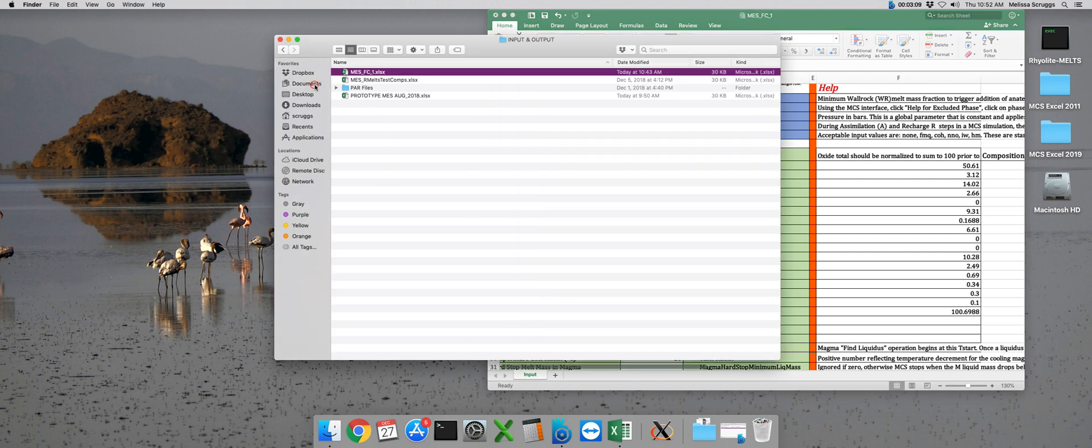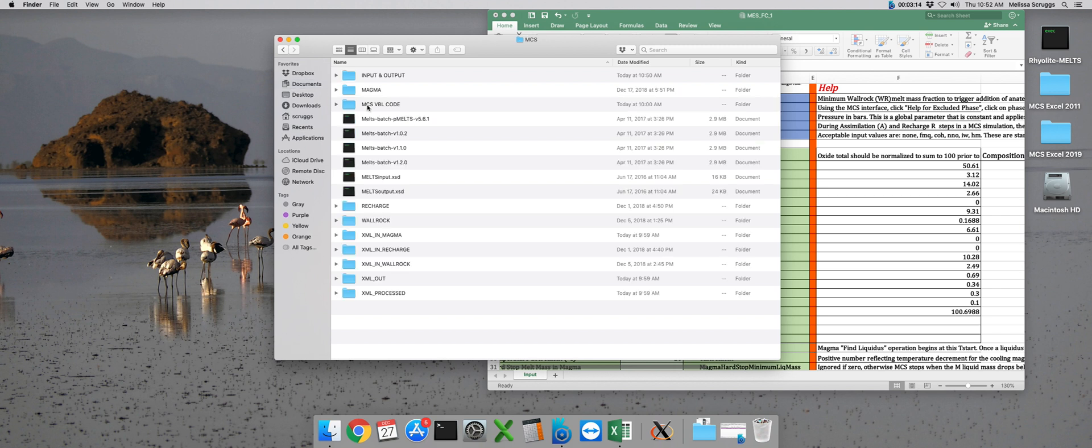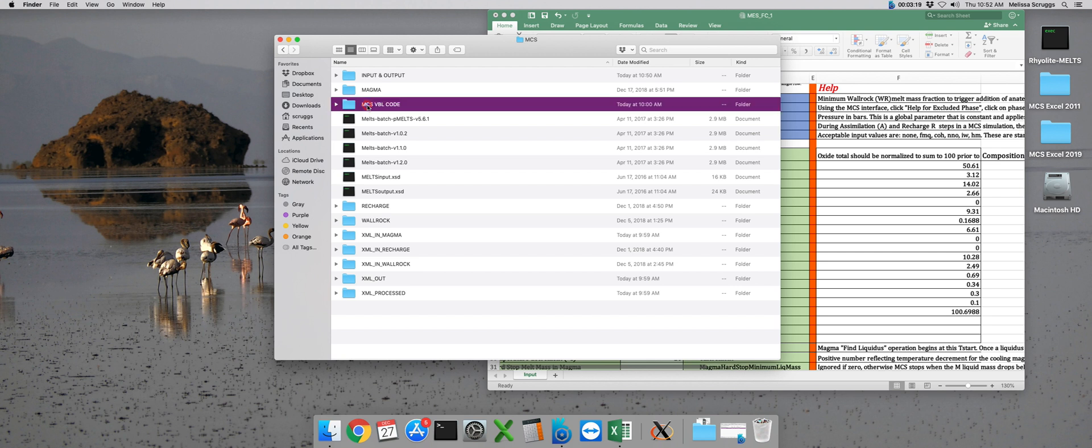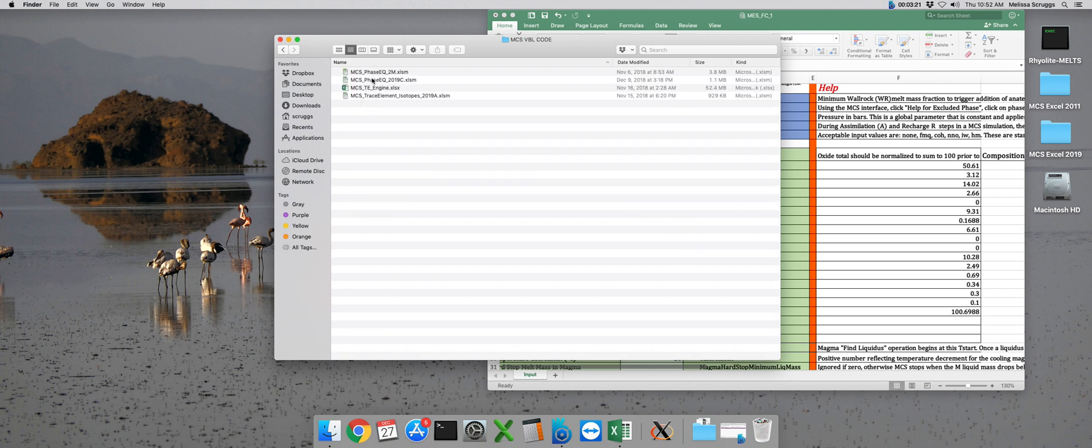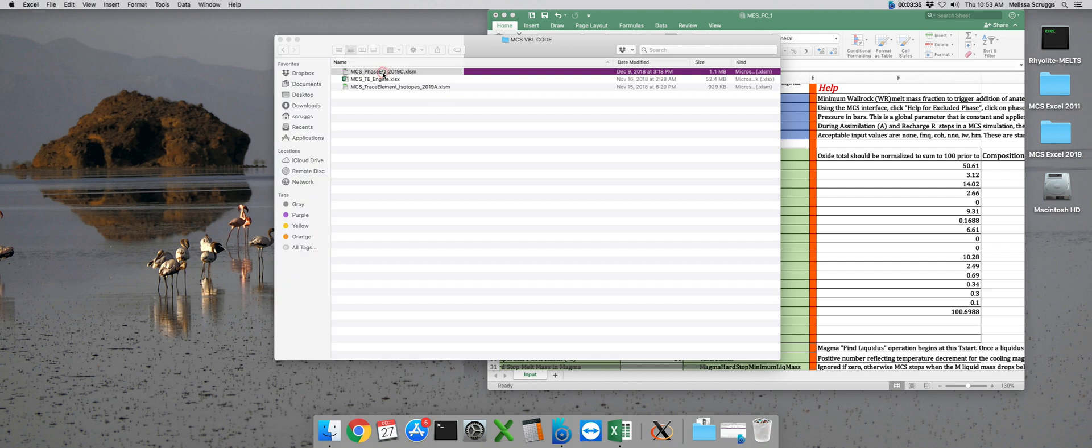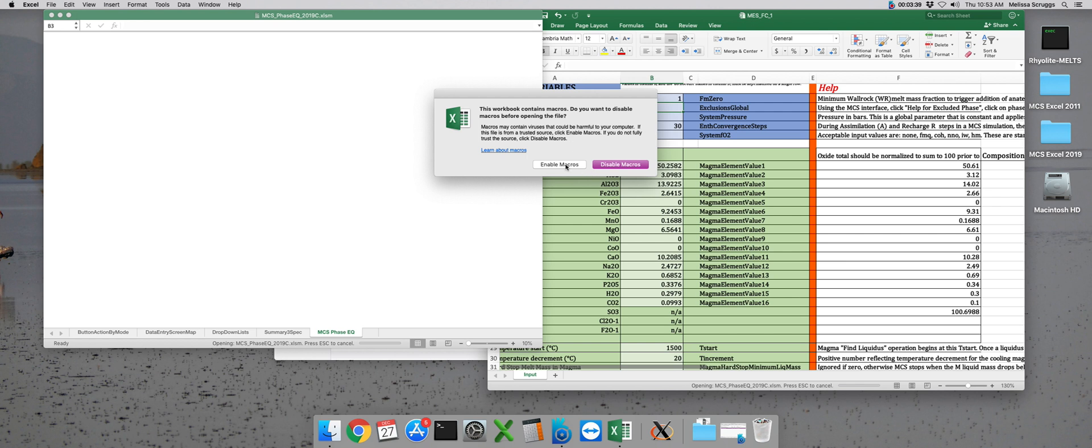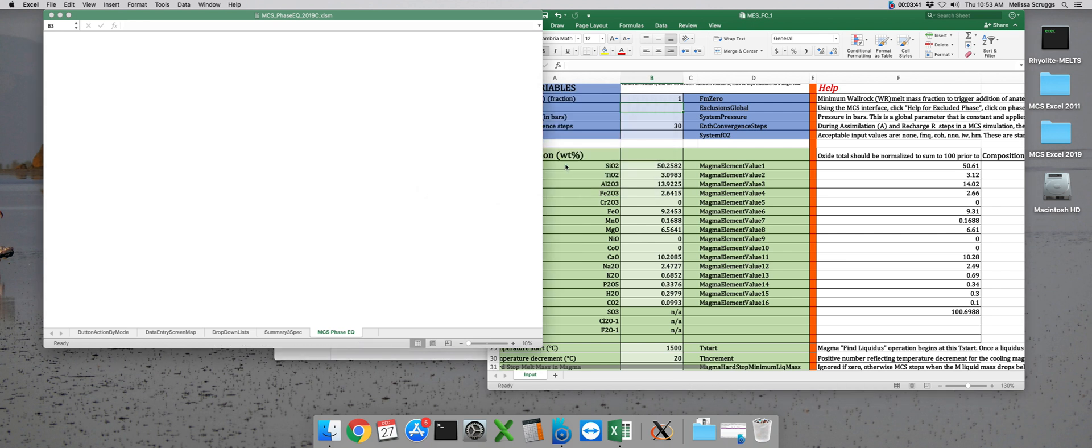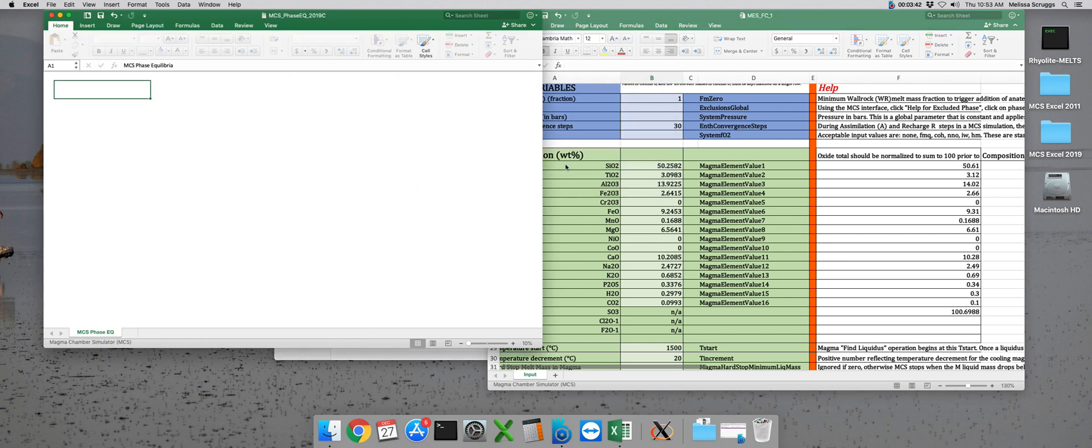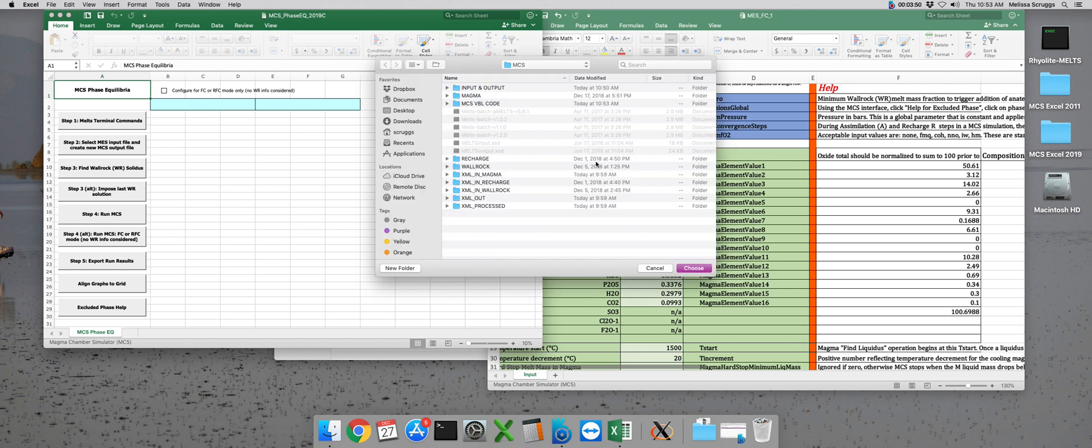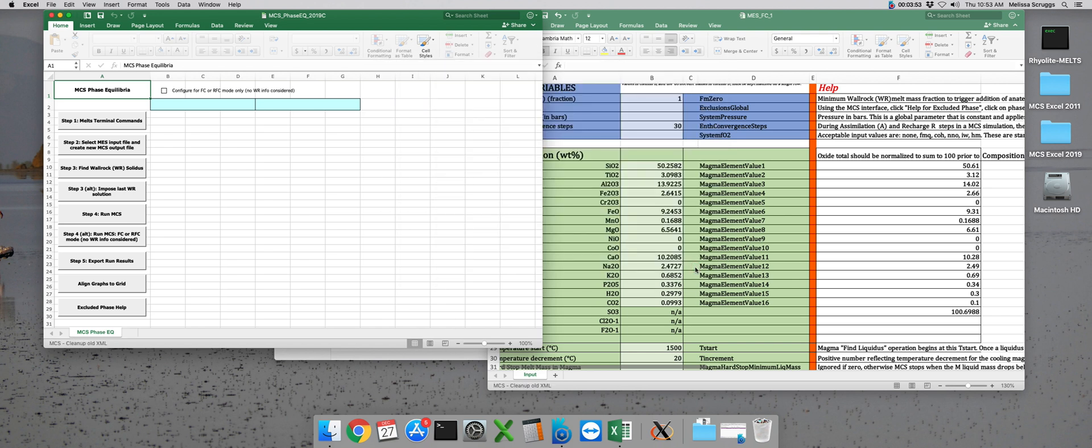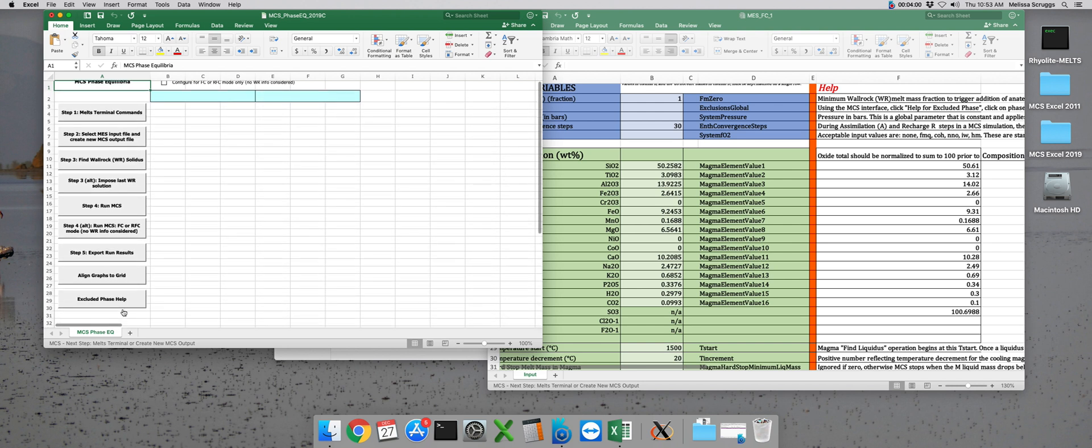So in order to do that, we can go ahead and navigate back to our Documents folder into the MCS folder structure, and we need to navigate back to this MCS VBL code folder and open up our MCS file. Remember, that's this MCS underscore phase EQ underscore 2019 whatever version you may have. So once we open up the MCS, remember we need to enable macros. And then we're going to need to route Excel to the MCS folder structure before we can actually get to using the interface.